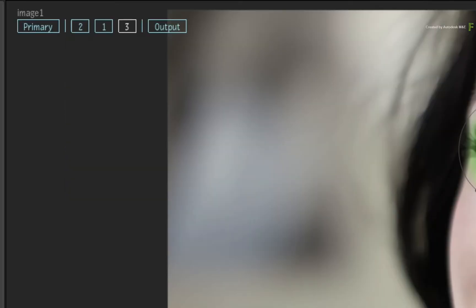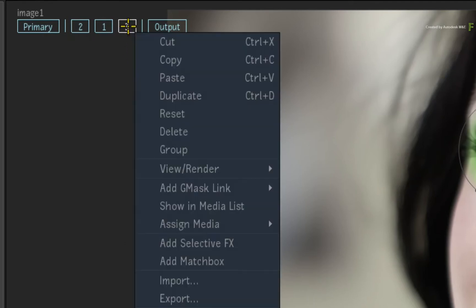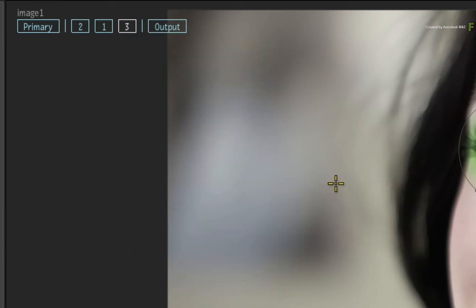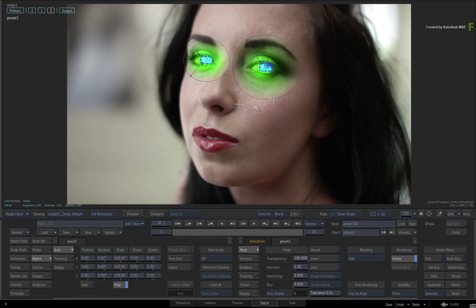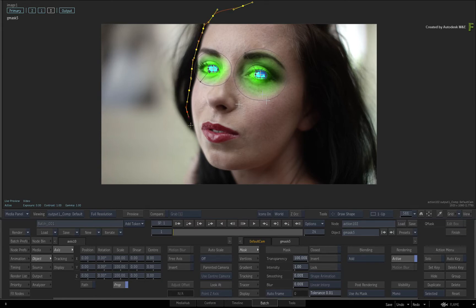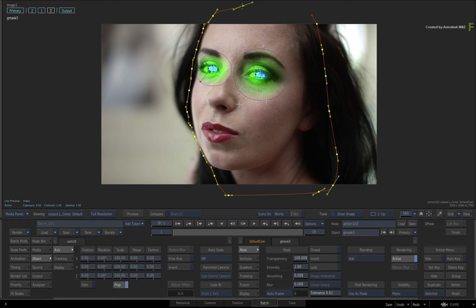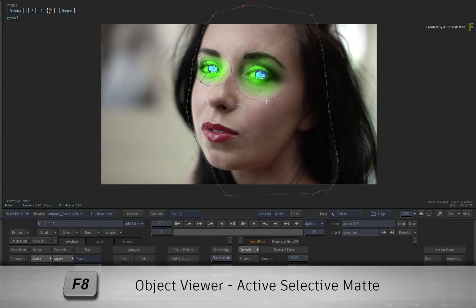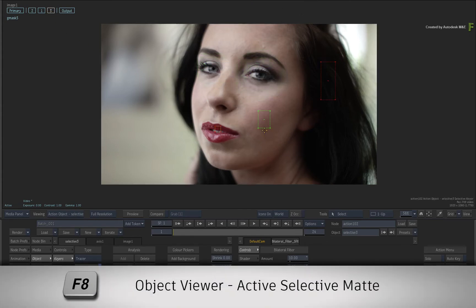Go to the HUD and select Selective 3. Call up the contextual menu, choose Add Gmask Link, and choose Free. Go ahead and draw a mask around the head and the neck of the model. Once you have completed the mask, select Selective 3 in the HUD again and toggle F8 until you see the Selective Matte Object View.